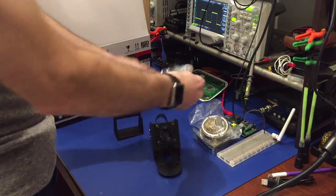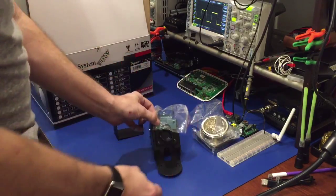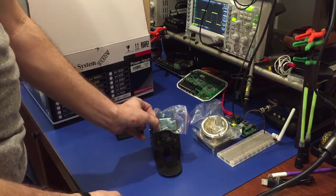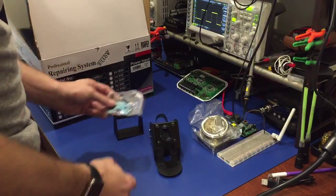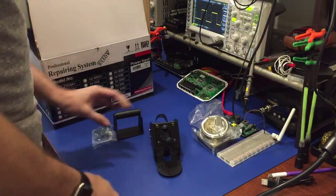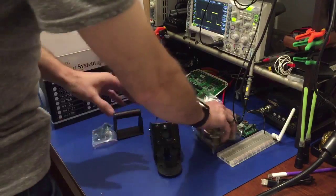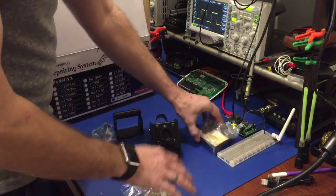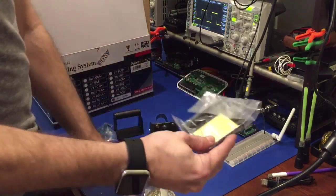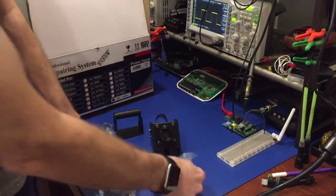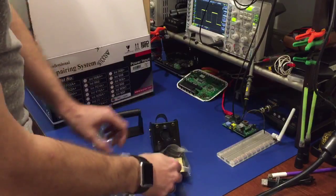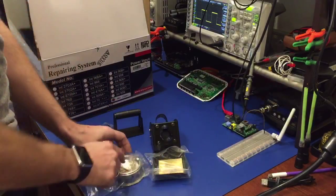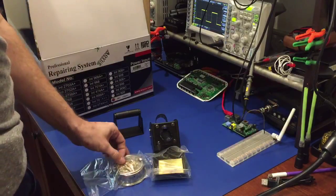And the tweezer holders which will mount onto it like so. And of course then you have your tray with your sponge and your desoldering dish.